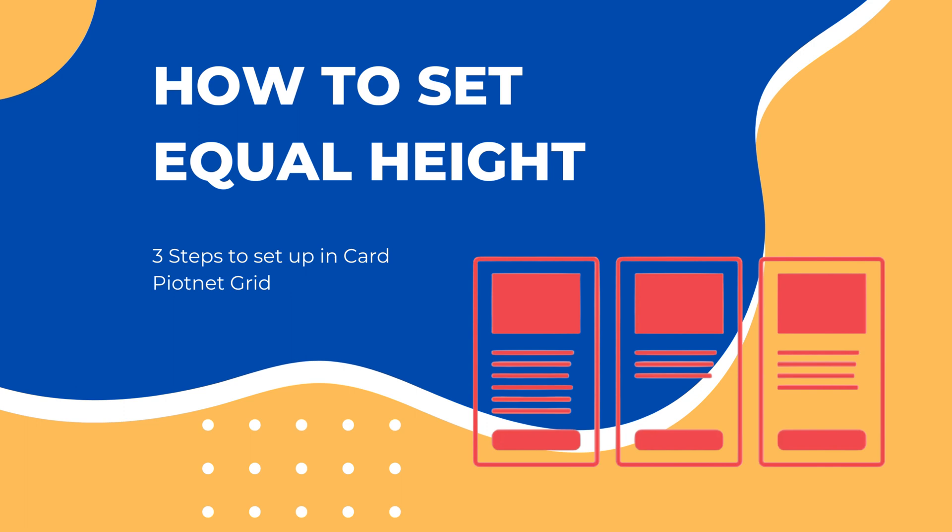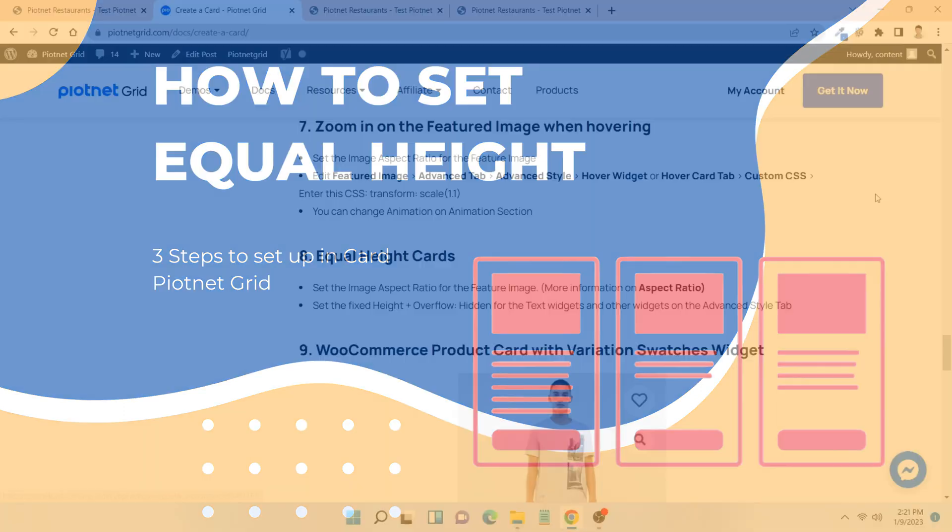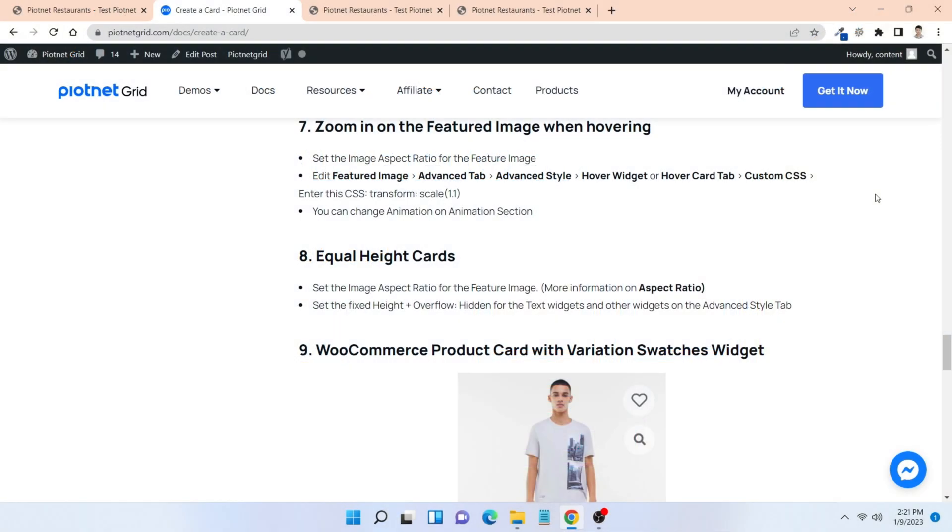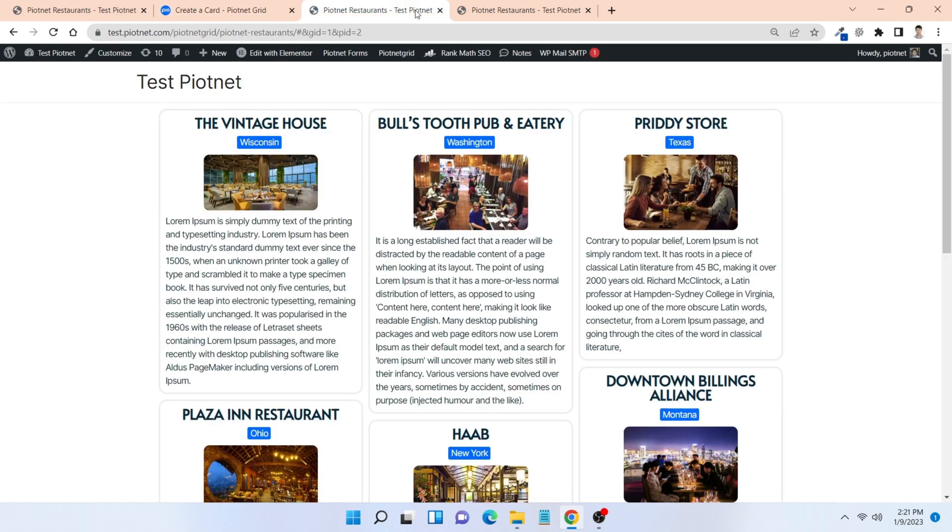When you have columns that should appear side by side, you'll often want them to match the height of the tallest. PODnet Grid will show you how to configure equal height when using our card.